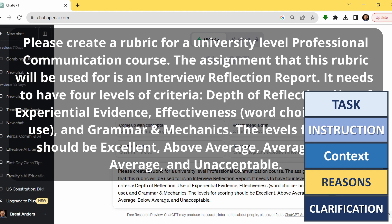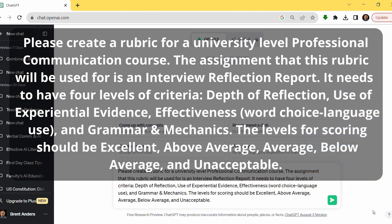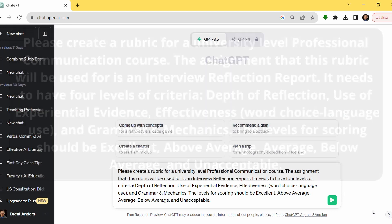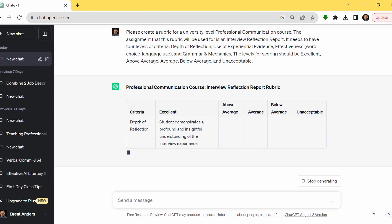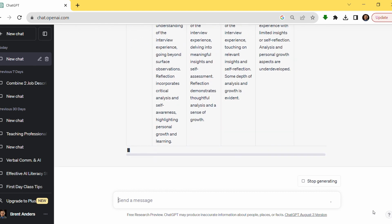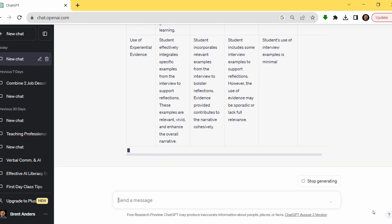I give it context and reasons — it needs to be very specific to the course and to this particular assignment, which is an interview reflection report. I give it more specifics: I want four levels of criteria — depth of reflection, use of experiential evidence, effectiveness — and I specify word choice and language use, plus grammar and mechanics. I'm giving it the information for the x and y axes. If I leave any of those out, it'll fill it in with something, but it might not be specific to what I want. By being more specific, it saves me time and develops a more targeted rubric.